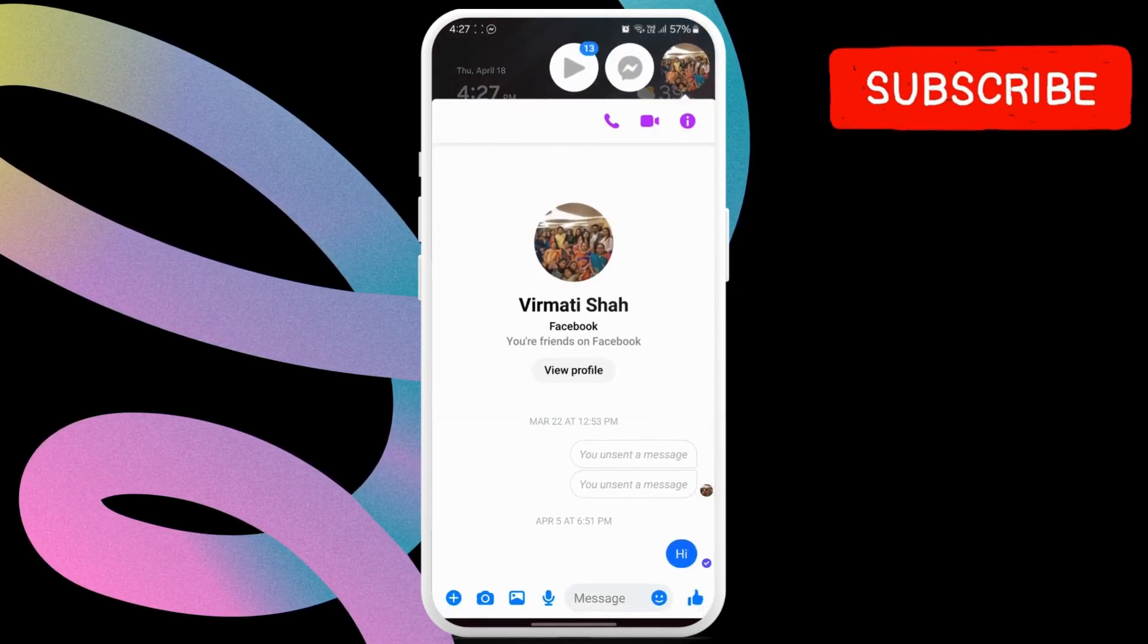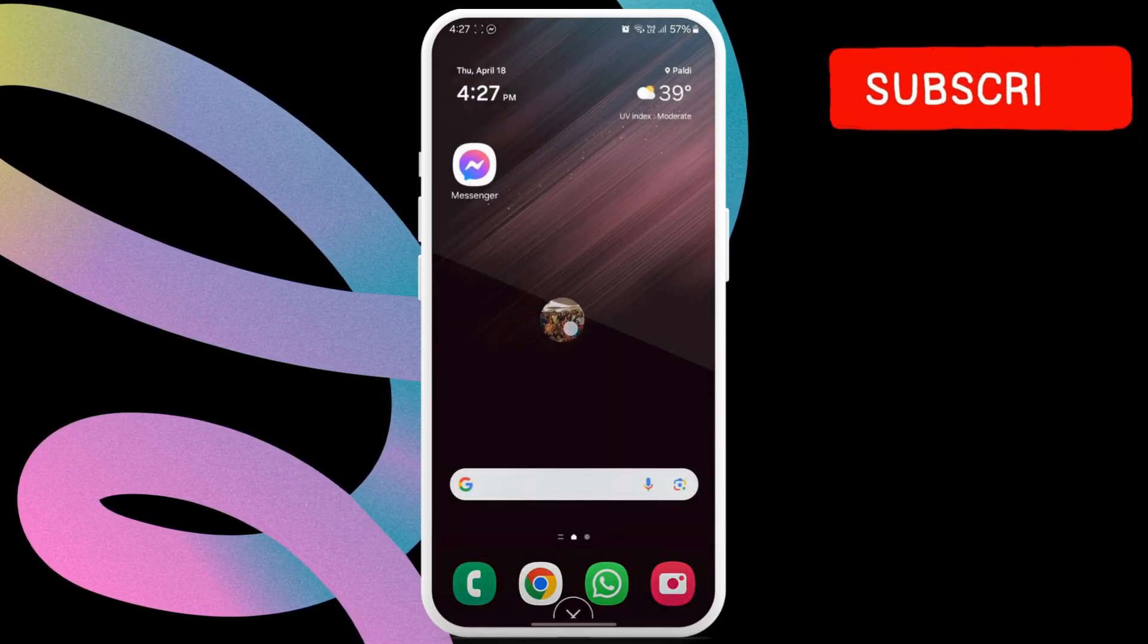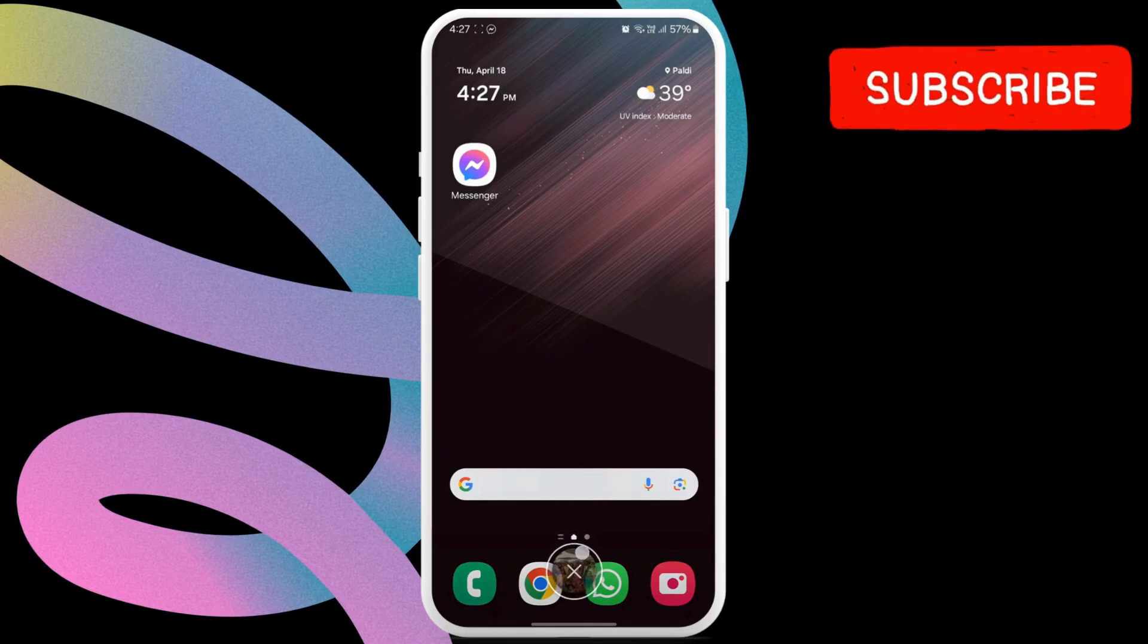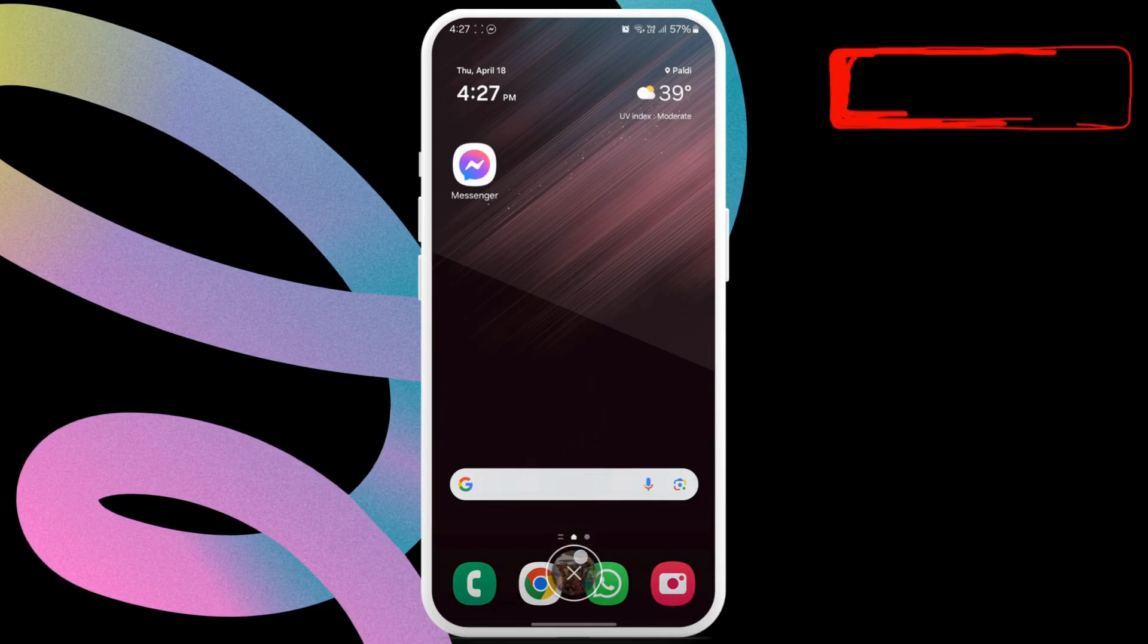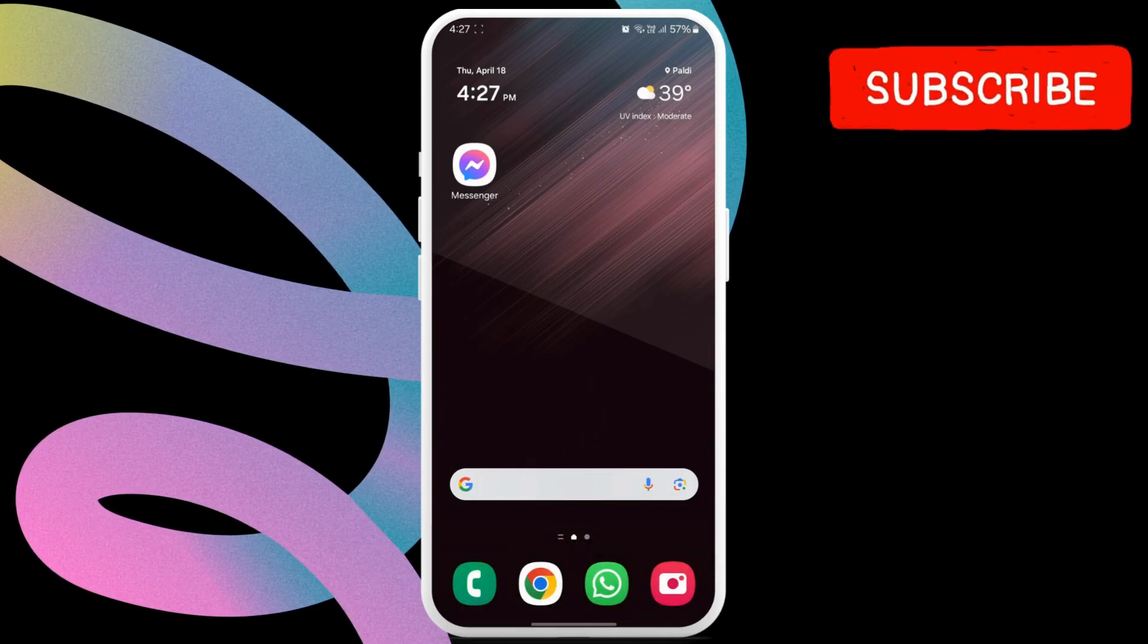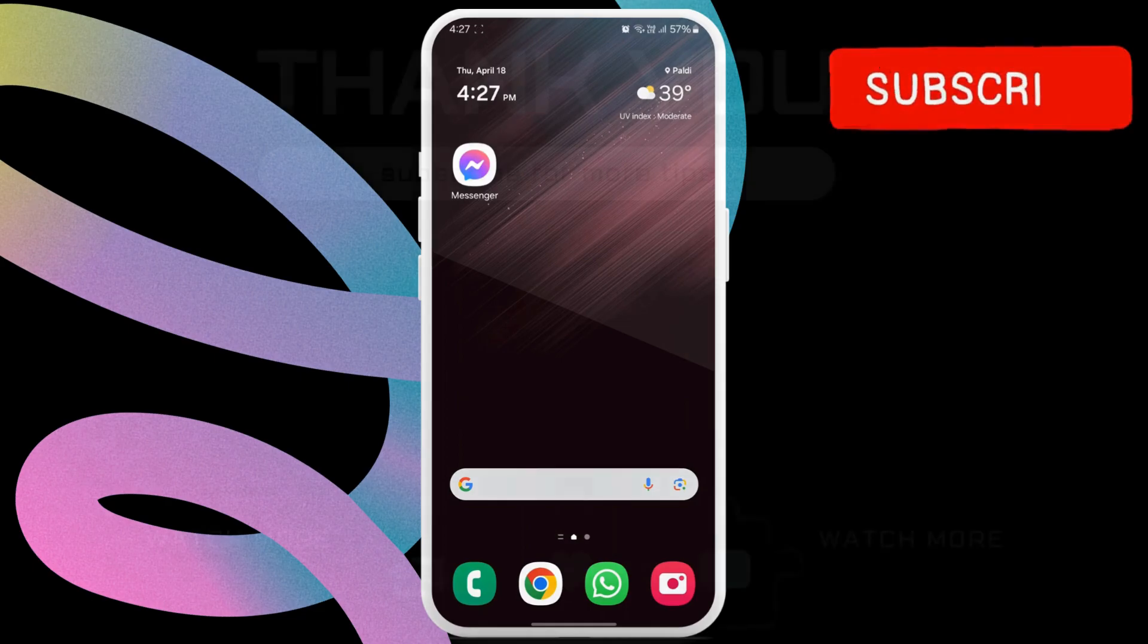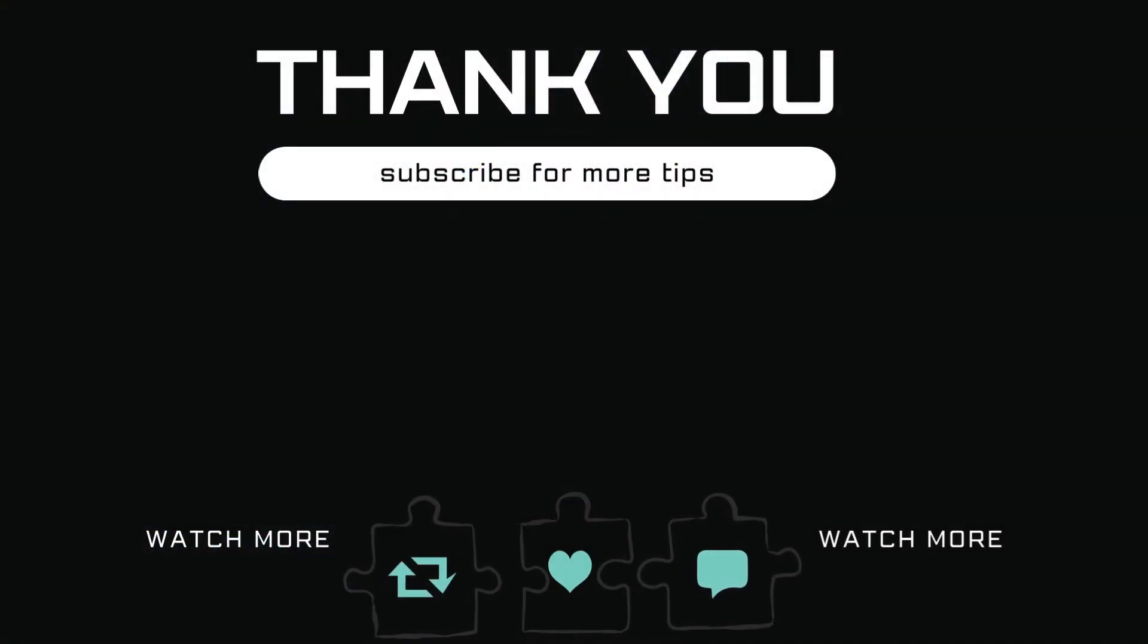Once done, simply drag the Messenger chat head towards the bottom of the screen towards the X mark to remove it. Let me know in the comments if this helped and subscribe to Glitch Guru for more such tips.